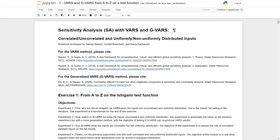Today I will be talking about the first tutorial of the VARS2 package. This tutorial will cover the VARS and GVARS functionalities. The VARS method is used for uncorrelated and uniformly distributed inputs, and GVARS is used for uncorrelated and non-uniformly distributed inputs.